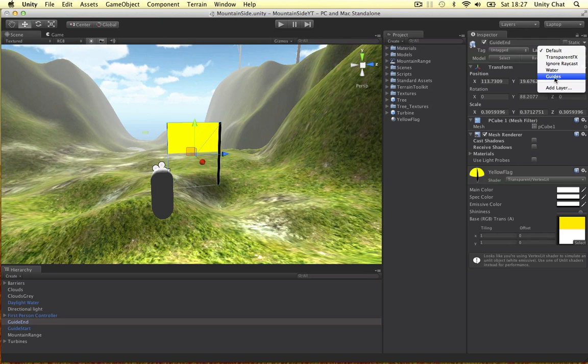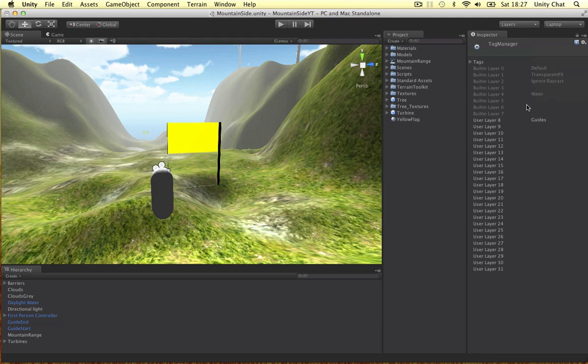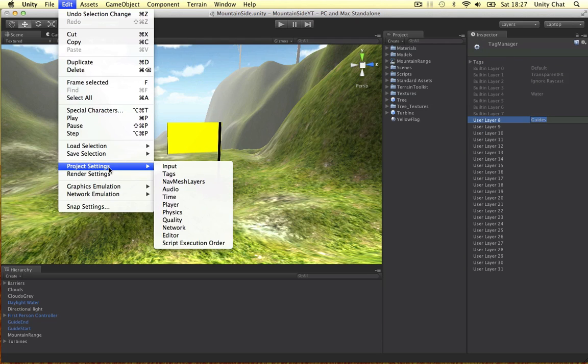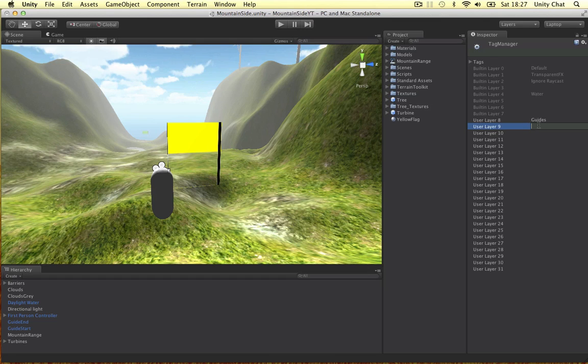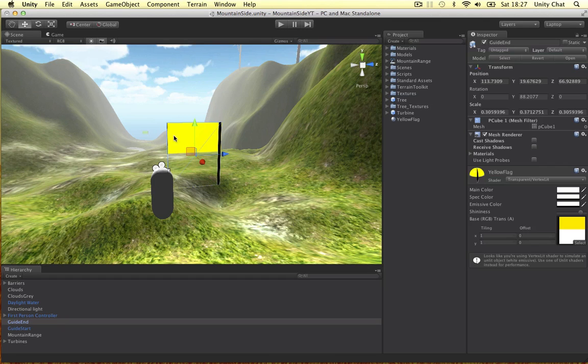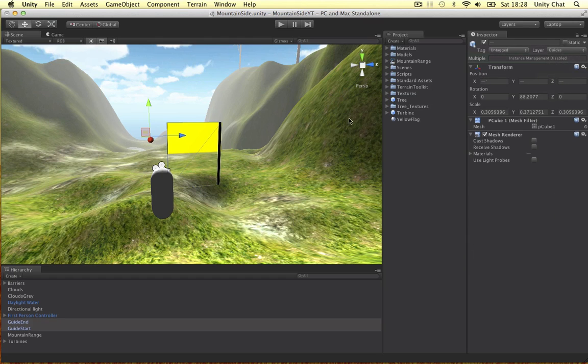So I've called the layer guides. If you want to create a new layer, just go to add layer here. Or you can go to edit, project settings, tags. You'll be presented with the same window here. And I've just created a new layer on layer 8. So just click this area here and call it a name. So, and then assign every object you don't want to see in the guides layer. So we can call it layer guides. Simple as that.